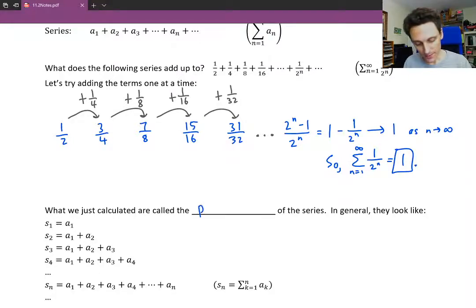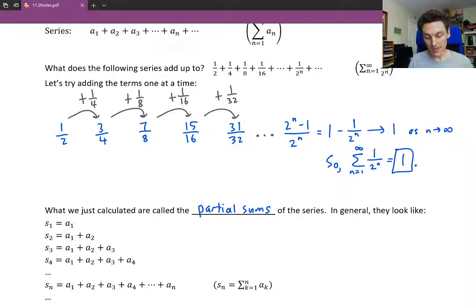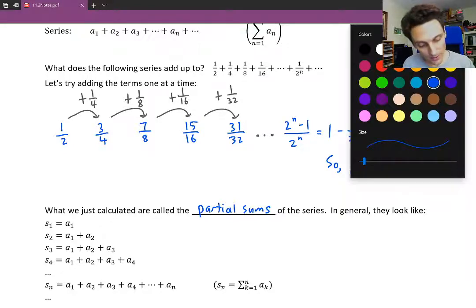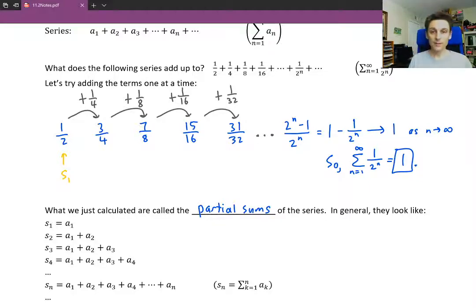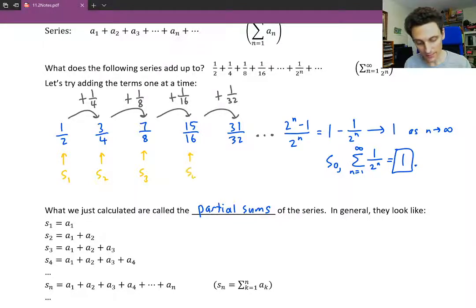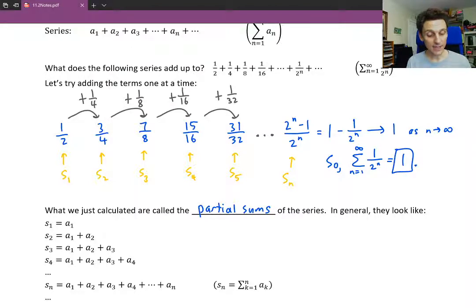What we just calculated are called the partial sums of the series, denoted S sub 1, S sub 2, S sub 3 — S standing for sum. S sub 1 is just the first term. S sub 2 is the sum of the first two terms. S sub 3 is the sum of the first three terms. S sub n is the sum of the first n terms, and you can write it using summation notation. In our example, the first partial sum was 1 half, the second was 3 fourths, S sub 3 was 7 eighths. S sub n was 2 to the n minus 1 over 2 to the n — that's the nth partial sum.